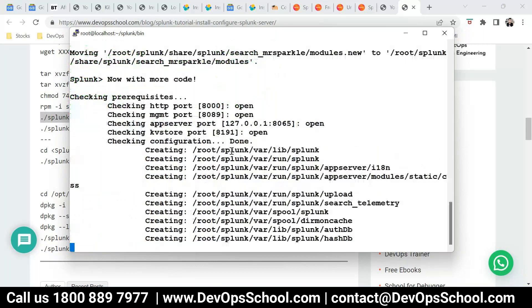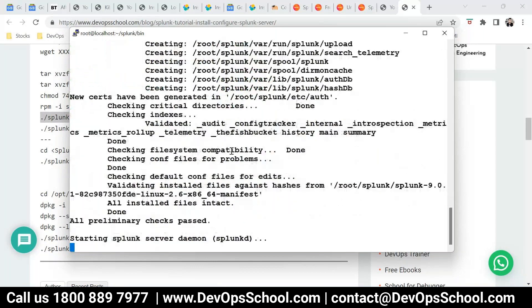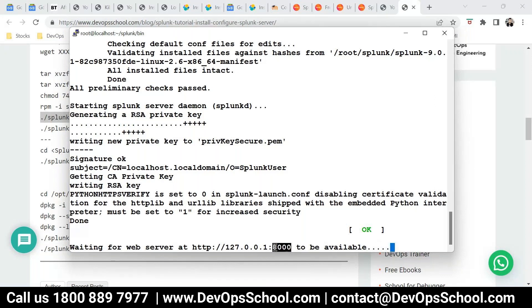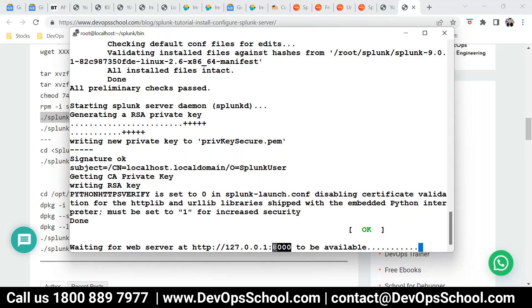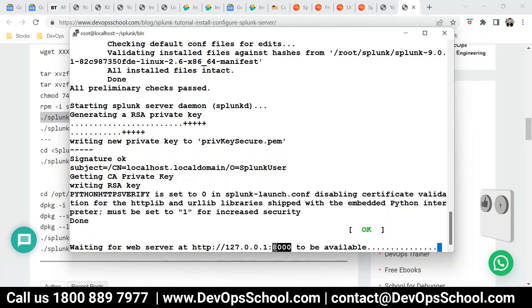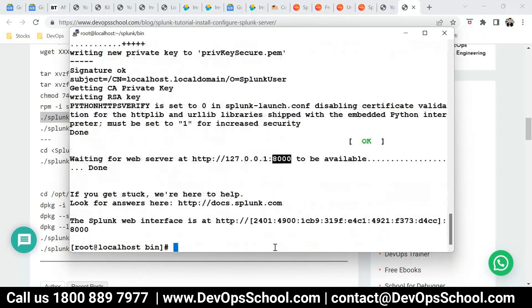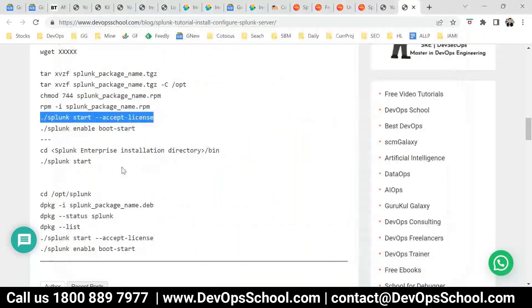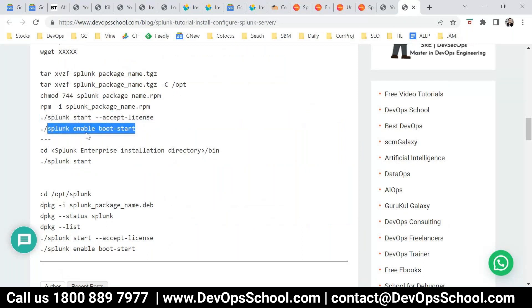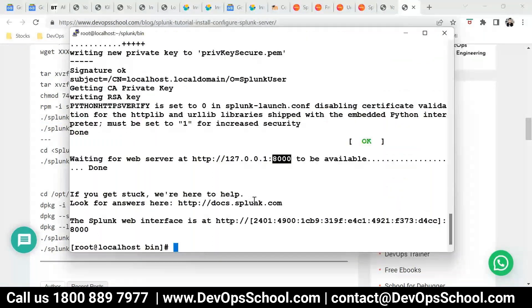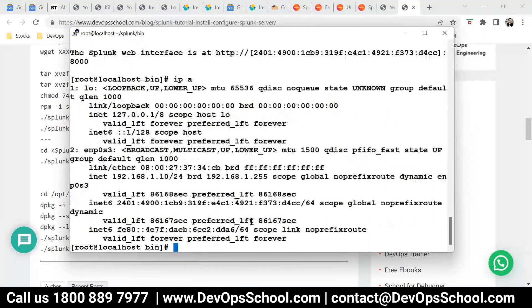Now this will be starting this. Now the by default your Splunk will be available on 8000 port. Just for more second and don't rush because it takes some time. So you have started Splunk, which includes indexer and search head. Just wait for it. Done. What IP address forgot. This is the Splunk 8000 IP address. Here it is.